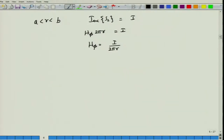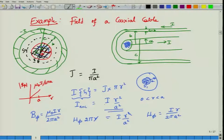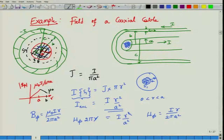The magnetic field now falls off inversely with R. For future reference, B_phi equals mu_0 I divided by 2 pi R. At R equal to A, B_phi equals mu_0 I divided by 2 pi A, providing nice continuity. From there it starts to fall off, and at R equal to B the value is mu_0 I divided by 2 pi B.